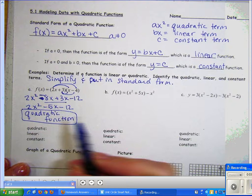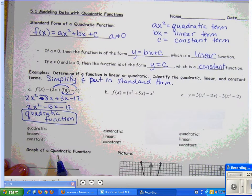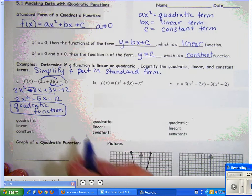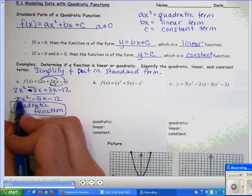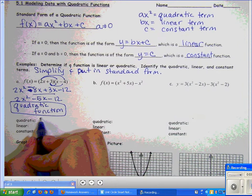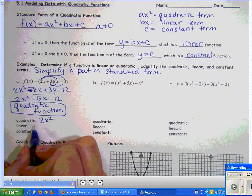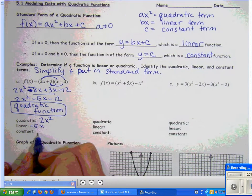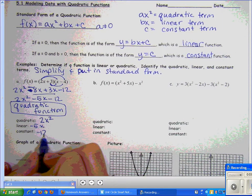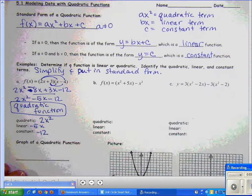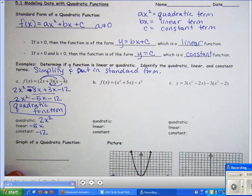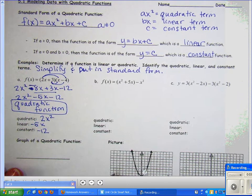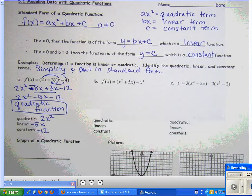I need to identify the quadratic, linear, and constant terms. The quadratic term is 2x², the linear term is −5x, and the constant term is −12. Go ahead and pause the video to try parts b and c on your own, then unpause to check.